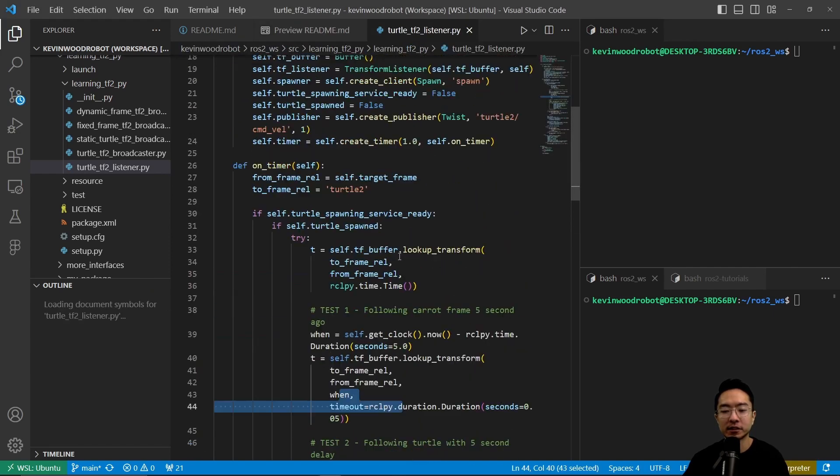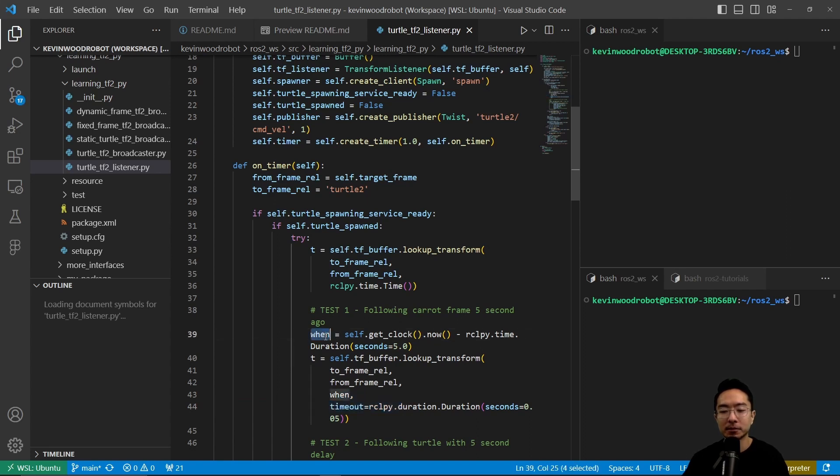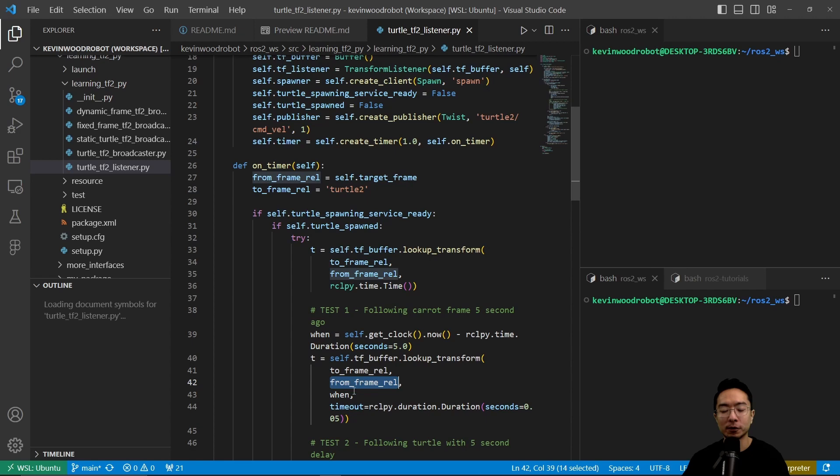Inside our listener here, we have the case where we want to get the time using the clock, and then we have a T, which will have a buffer lookup transform, and this is going to do the to frame, and then from frame, and then give it a time.